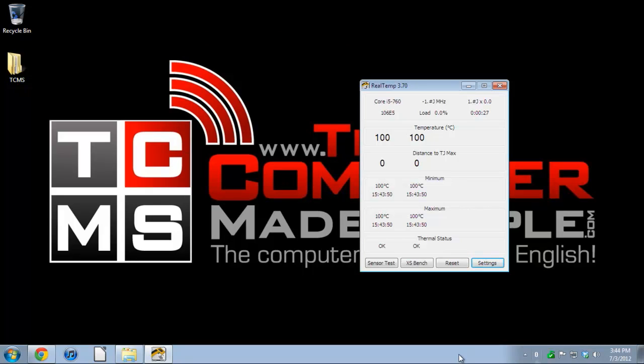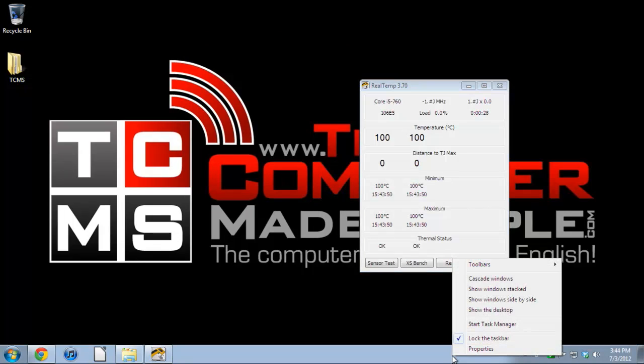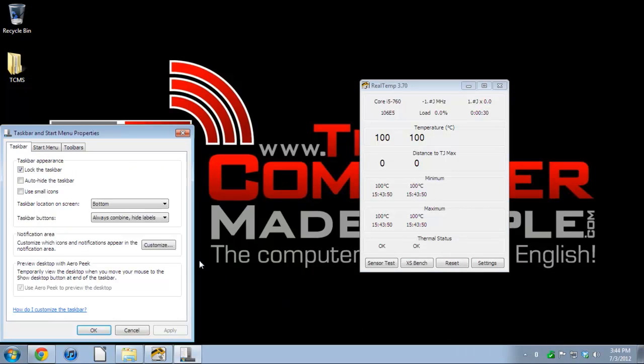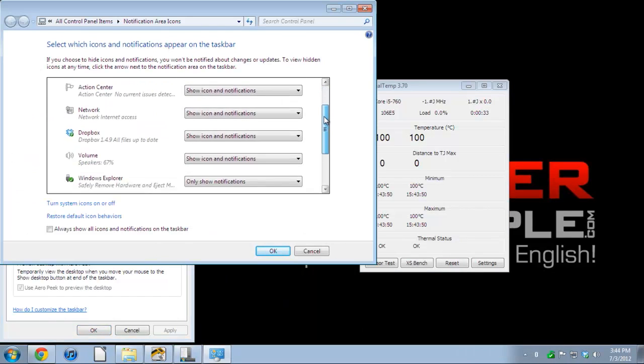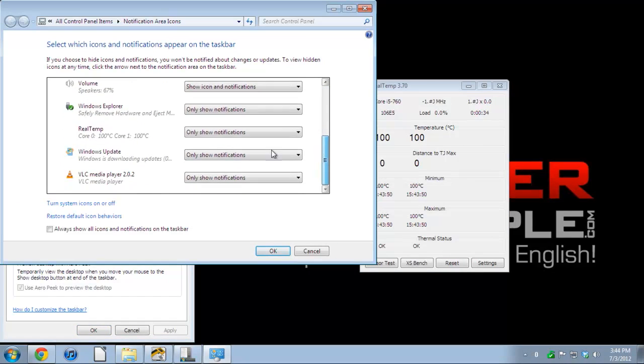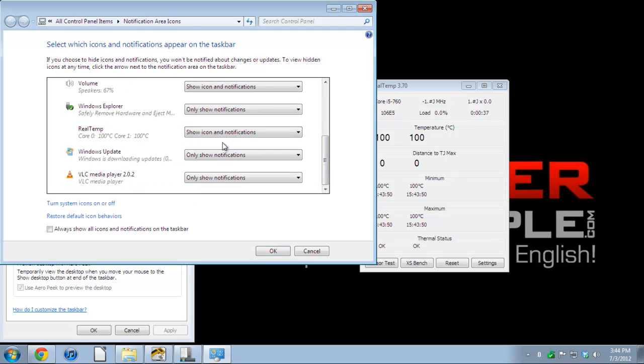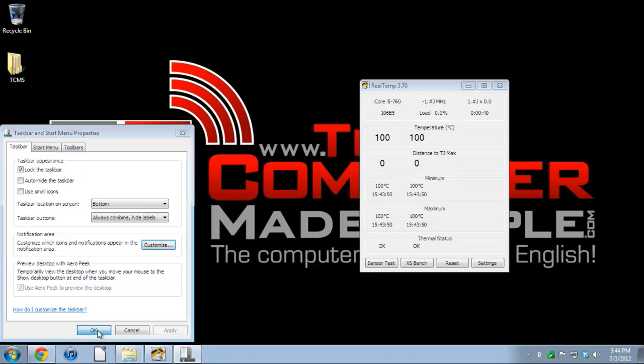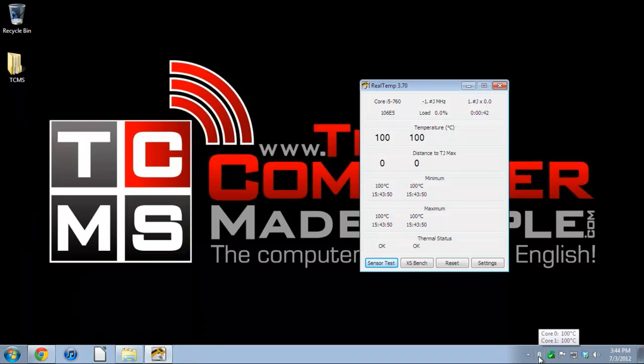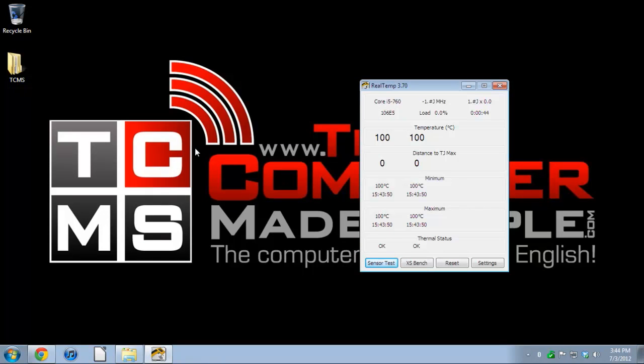I like to make sure that it stays there. Right-click the taskbar, properties, notification area, customize. I'm going to find where my Real Temp is, it's right here. I'm going to say show icon and notification so it will always be displayed, so I can always keep an eye on my temperature.